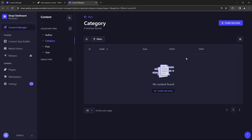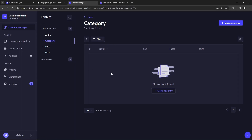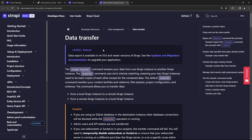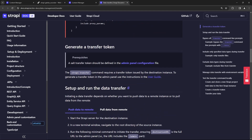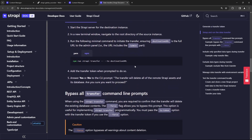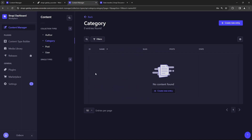How can we solve this problem? It turns out that Strapi has a way to transfer data from our local development server up to our remote instance. We're going to use the built-in data transfer feature that Strapi has. You can check out the documentation here — it talks all about it, and it's actually not too difficult to do.